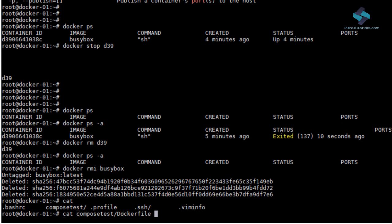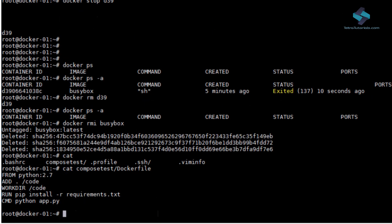Using Dockerfile, users can create an automated build that executes several command line instructions in succession.